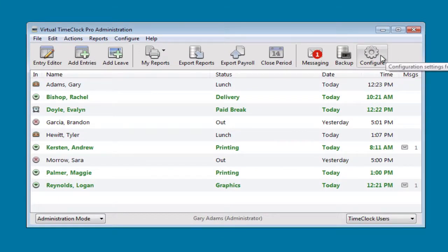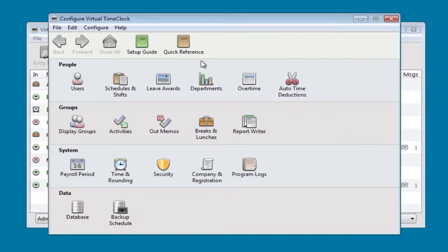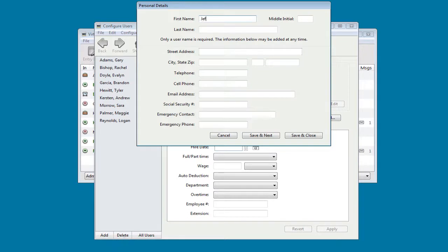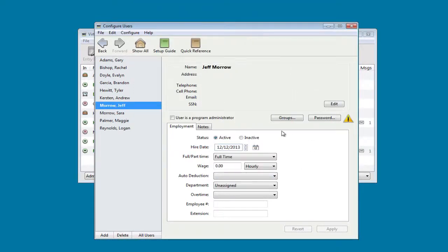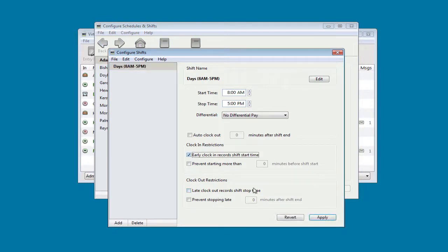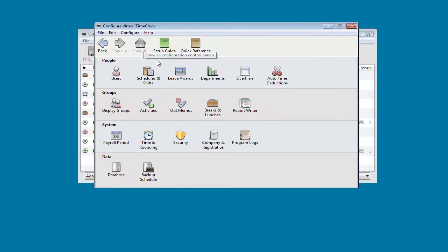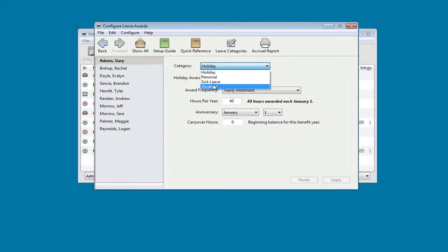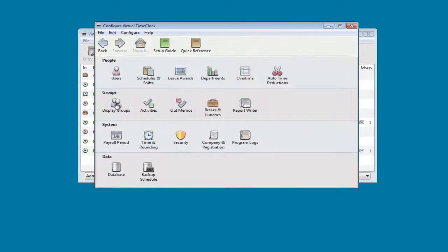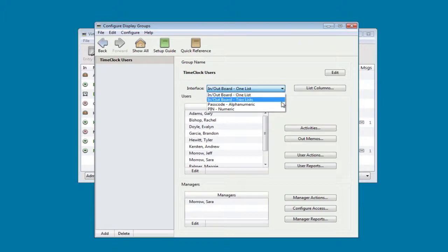Now let me show you some of the common configuration settings. You can quickly add a new employee, configure a shift rule, and update an employee leave award. You can also change what rules are being used by your time clock, including what interface you want to use for employees to clock in and out.